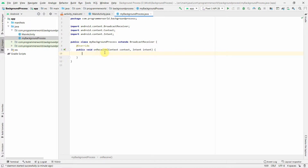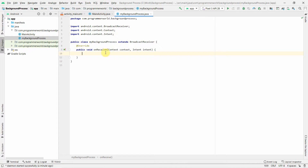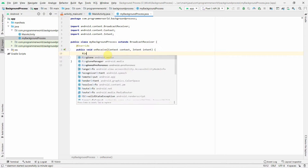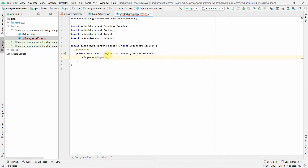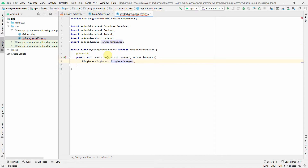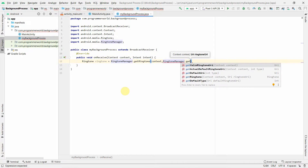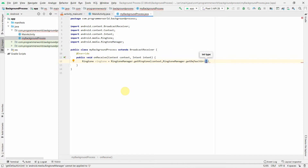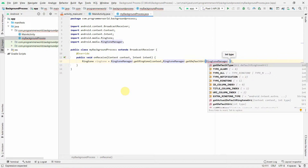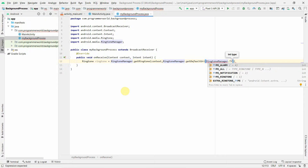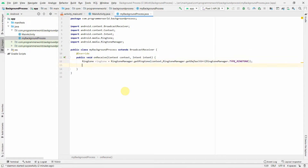The onReceive method is where you do your work for the background process. We'll activate it so it calls repeatedly at a certain interval. For demonstration, I'll create a ringtone so we can hear something. I'll use RingtoneManager.getRingtone() with the context from onReceive, and the URI will be RingtoneManager.getDefaultUri() with type TYPE_RINGTONE.